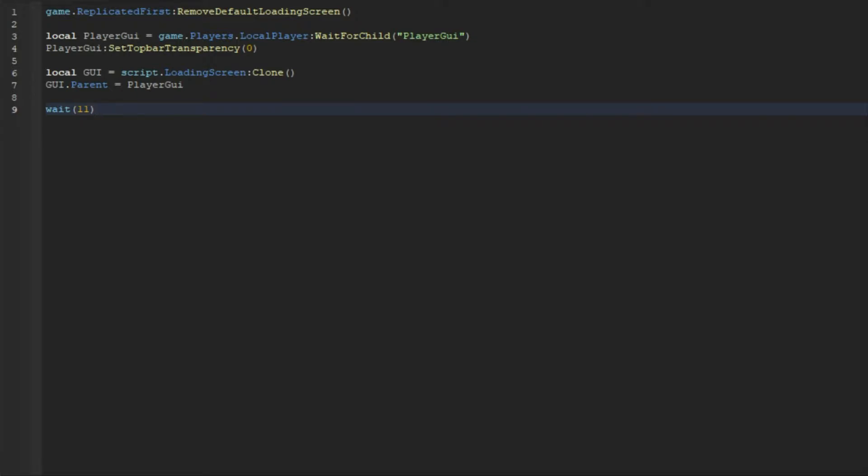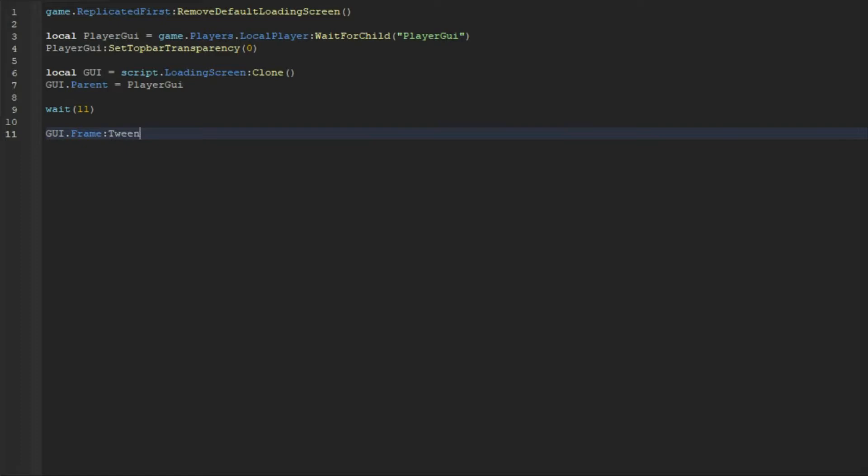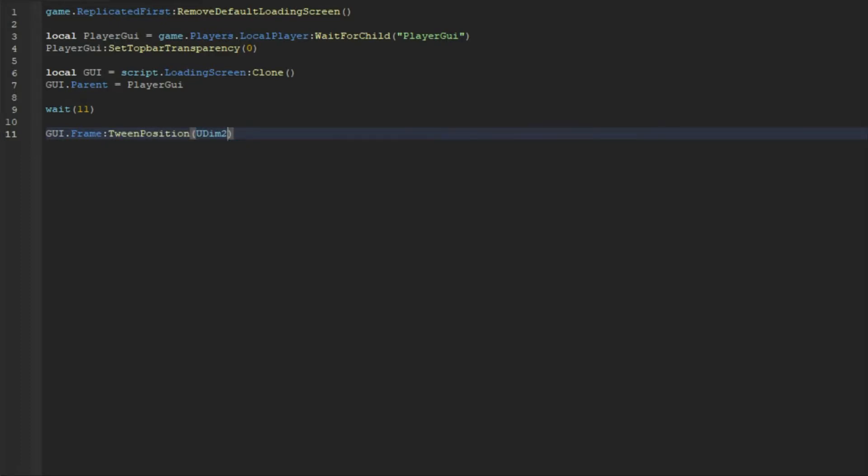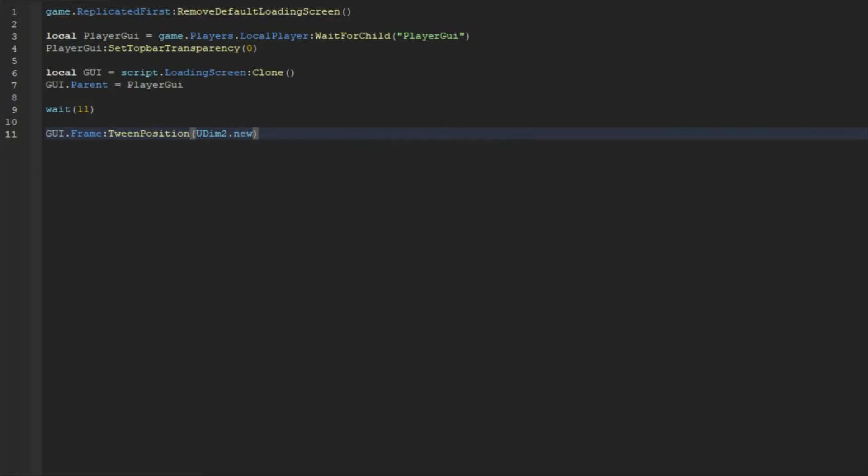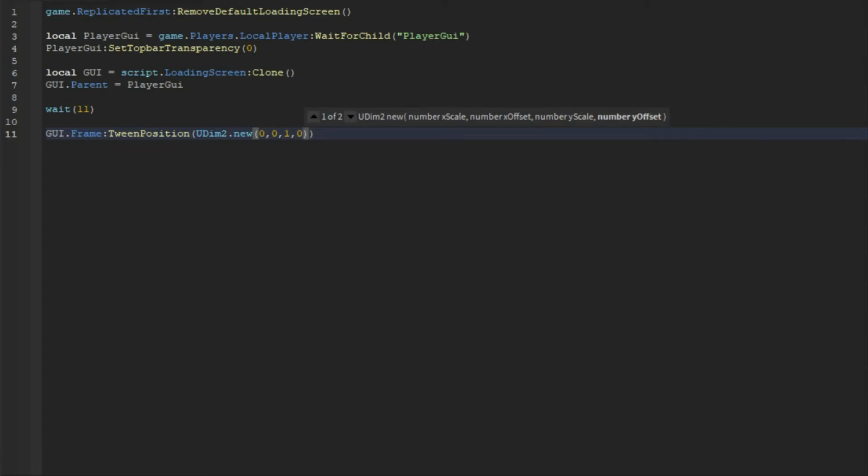We're going to go down here and do gui.Frame:TweenPosition, then UDim2.new, and we're going to do 0, 0, 1, 0. And then we can do InOut, and then comma Sine, and then comma 0.5.